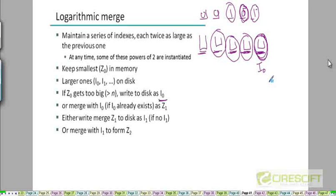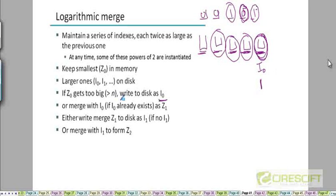Once Z0 is stored on disk as I0, we start building a new Z0 as new documents appear. When this new Z0 becomes too big, instead of writing it to disk again as I0, we note that I0 already exists on disk. So we merge this Z0 with I0, creating an I1 index. Both Z0 and I0 are consumed, and we are left with I1 on disk.